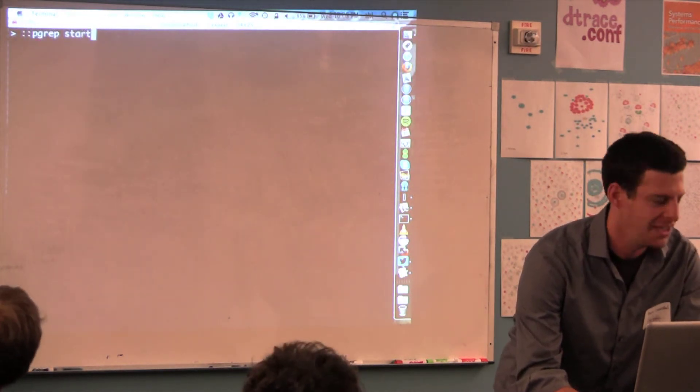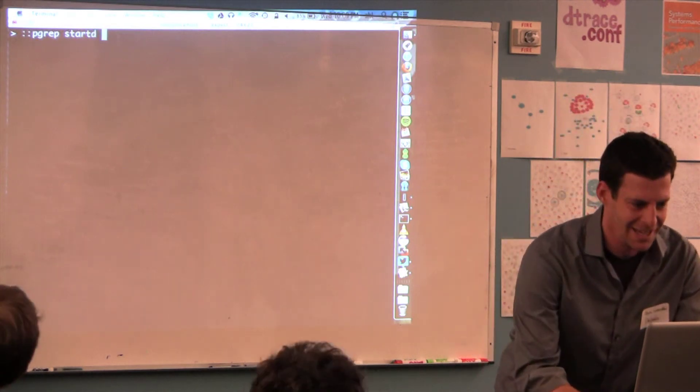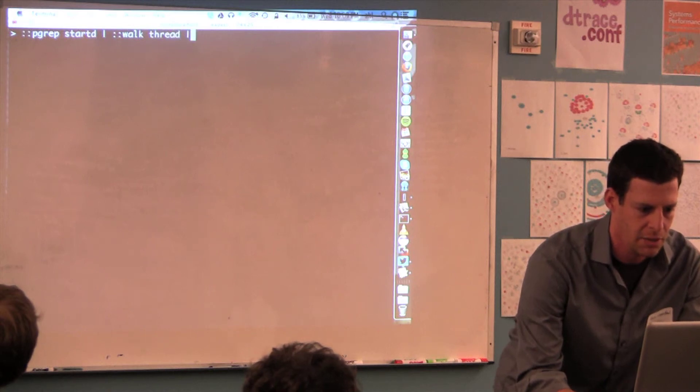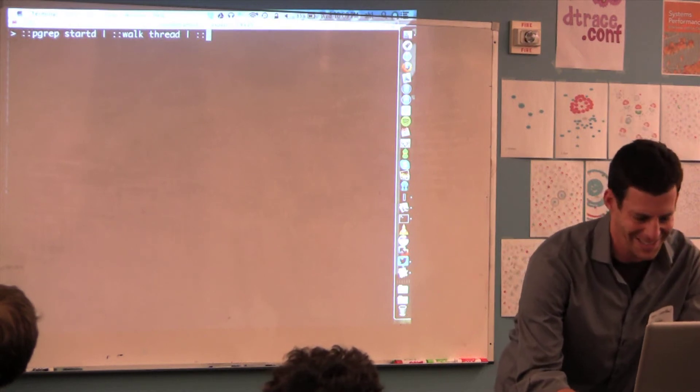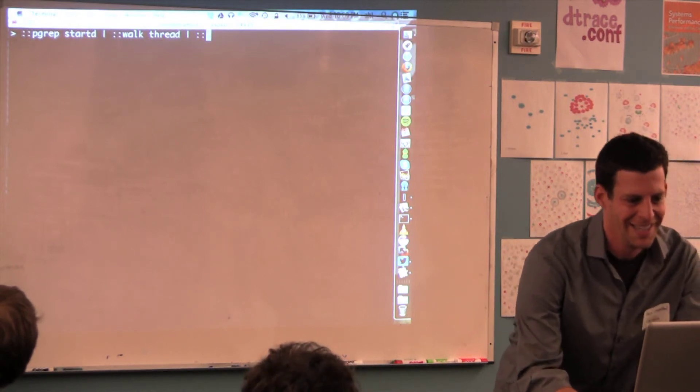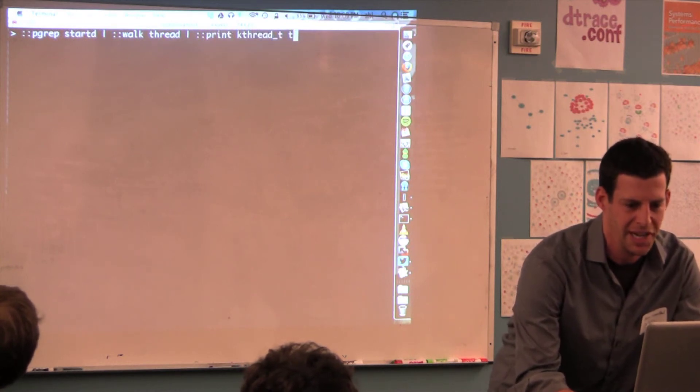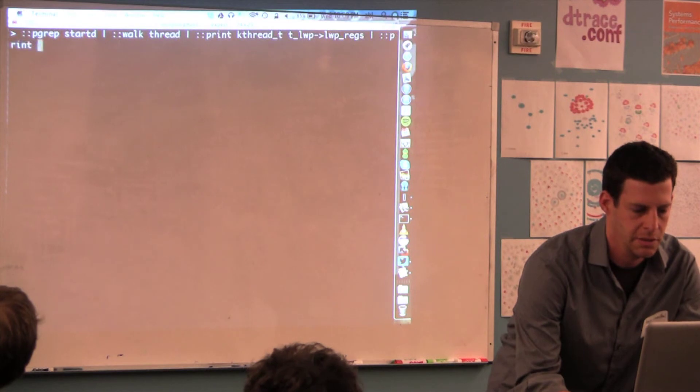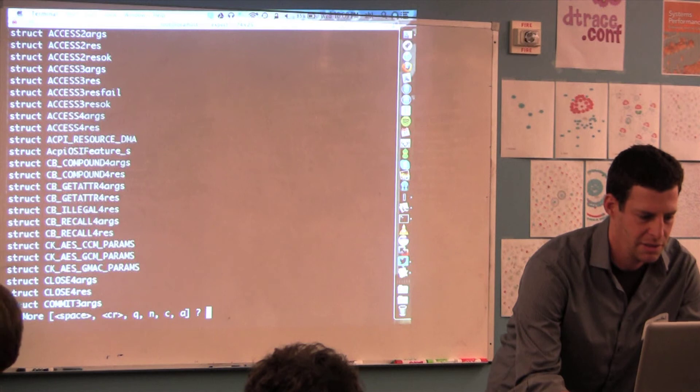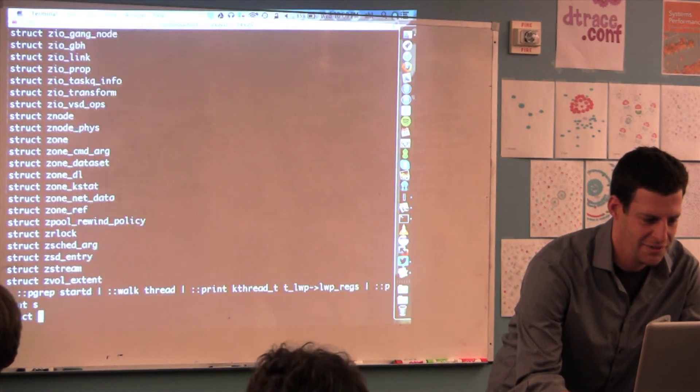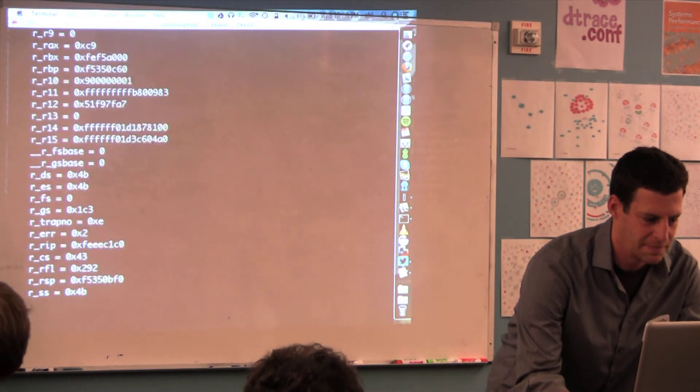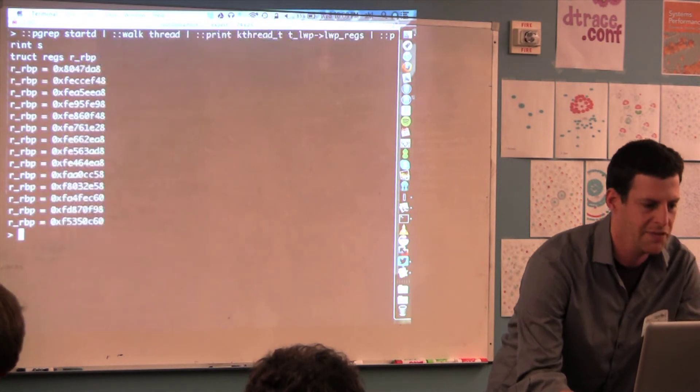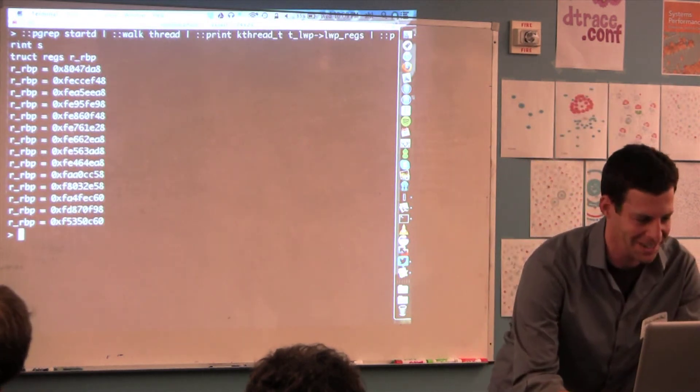That's step one to using ::context - remembering how horrible it is. Then you don't know how to get out of it. Is there a way to get out of it? You grab start D again, walk the threads. Zero ::context. Really? I learned something that I hope to never use.